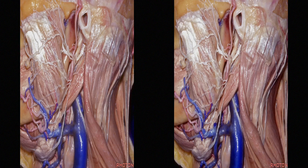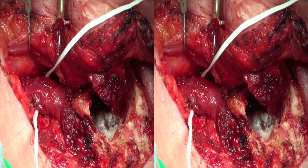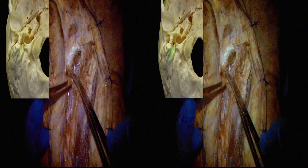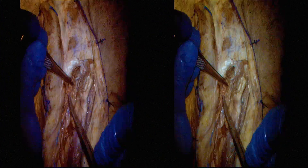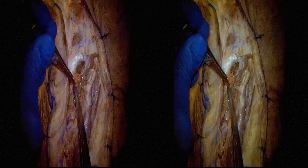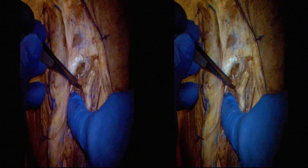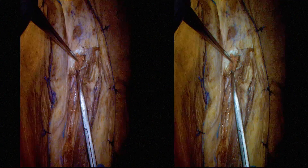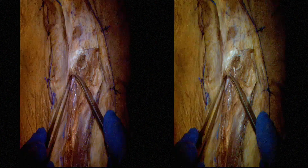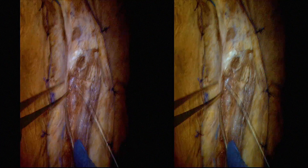The posterior belly of the digastric has been isolated with a vascular loop and is sharply dissected from the digastric groove of the mastoid tip, then mobilized inferiorly. Removal of the posterior belly of the digastric from the digastric groove allows exposure of the facial nerve at the stylomastoid foramen. This also allows palpation of the styloid process and the three small muscles attached to the process. The stylomastoid foramen is found at the posterior lateral margin of the styloid process base.